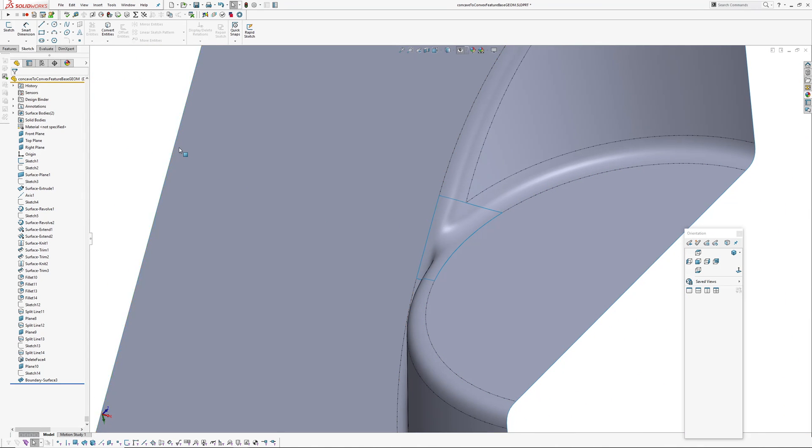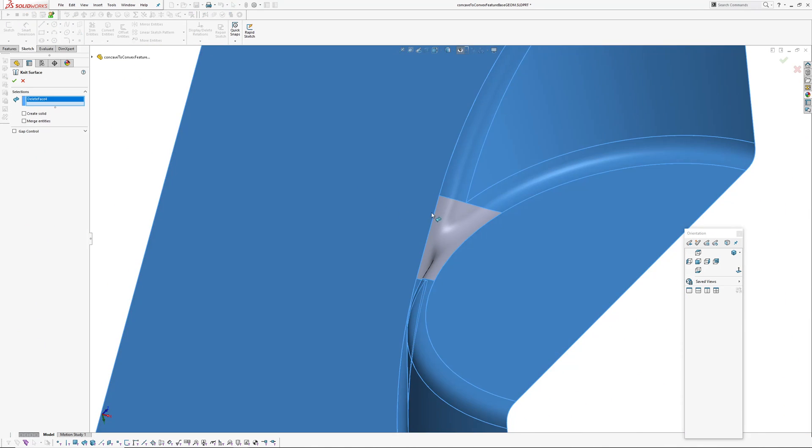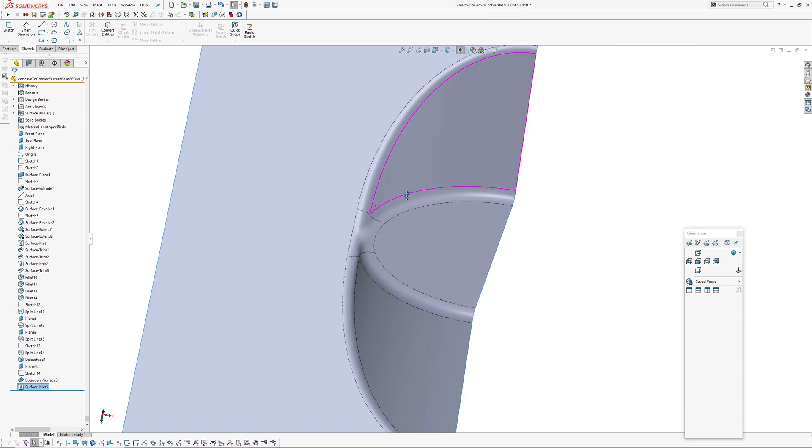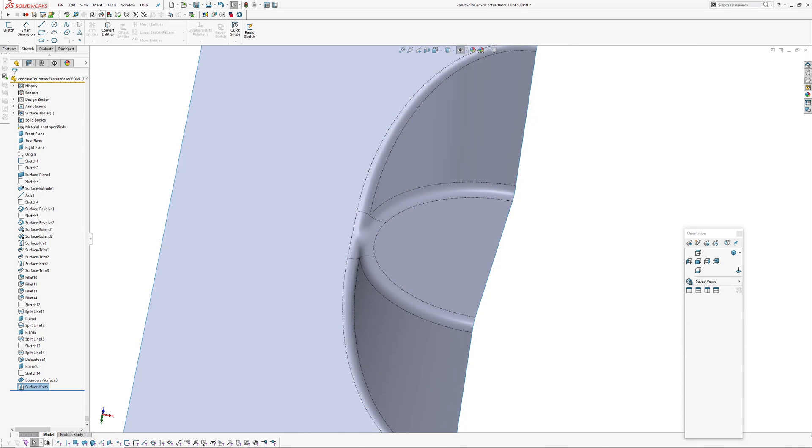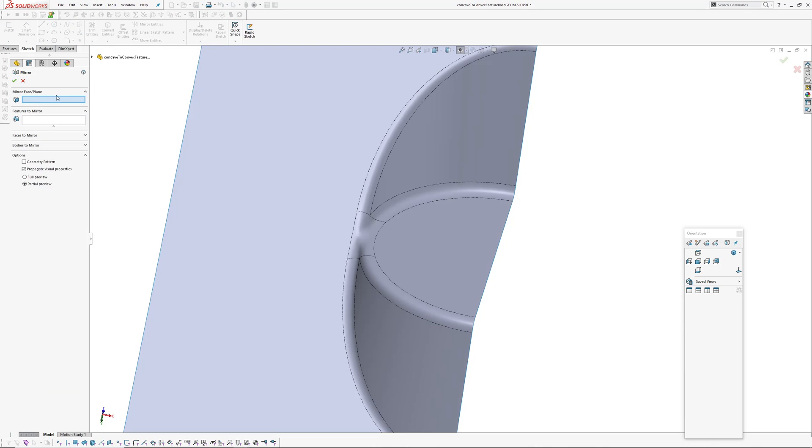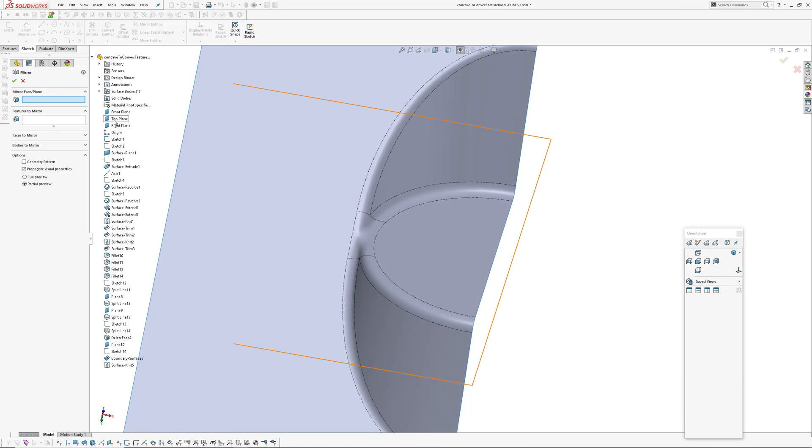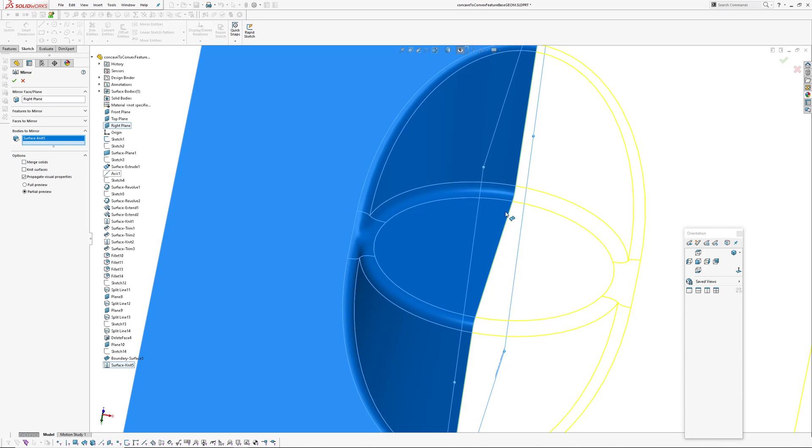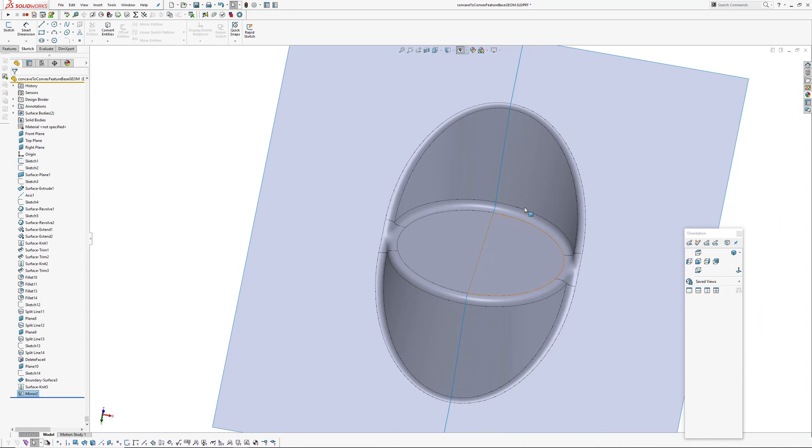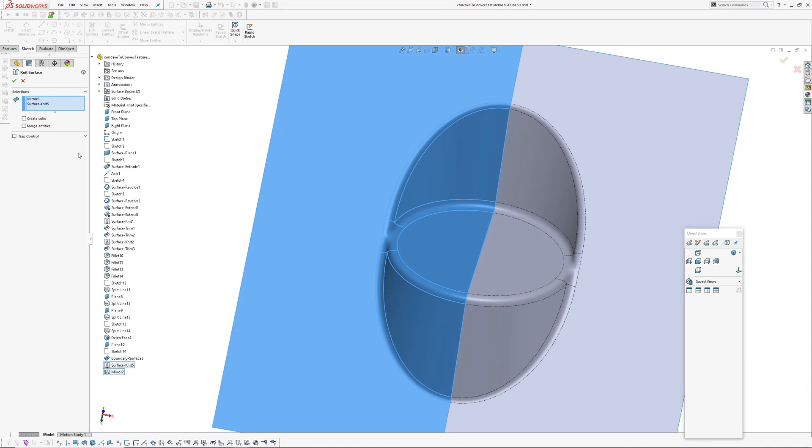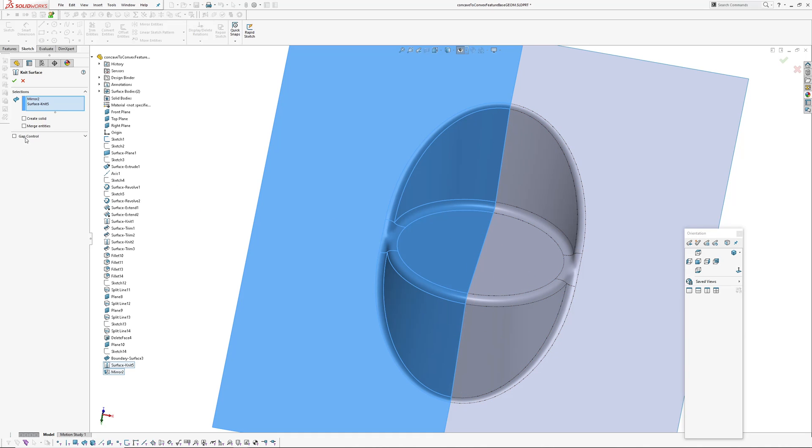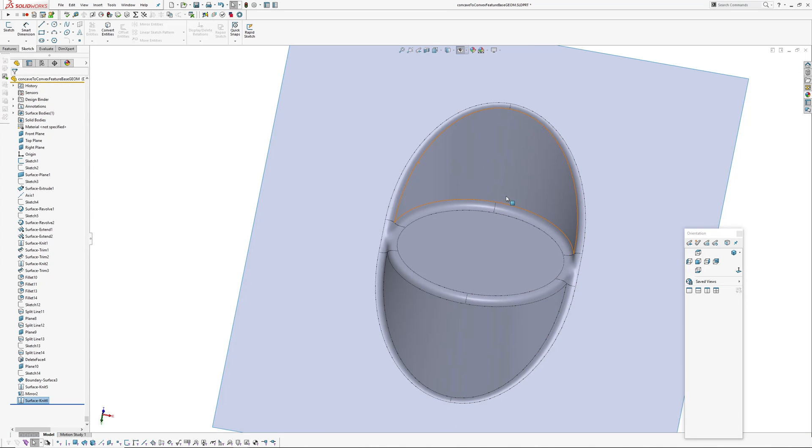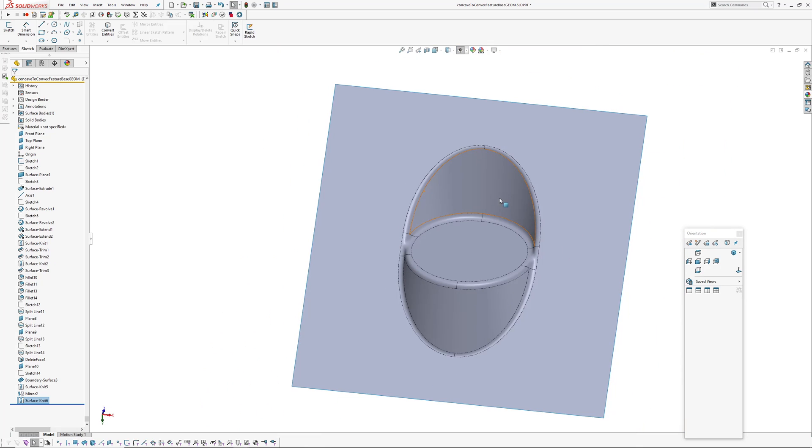Okay, that looks all right. I'm going to knit it together. And then mirror, mirror the body. And then I'm going to knit this together. And because I've got planar faces and extrudes and stuff, I'm going to turn on merge entities. See if we can get rid of this seam down the middle. There we go.